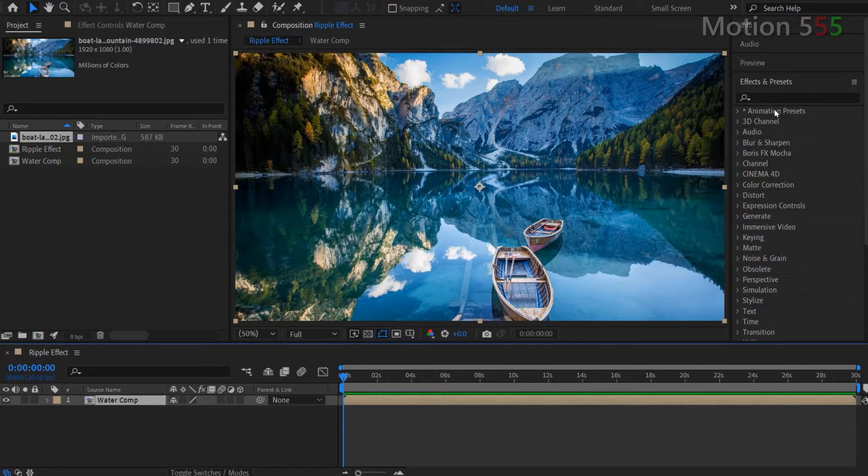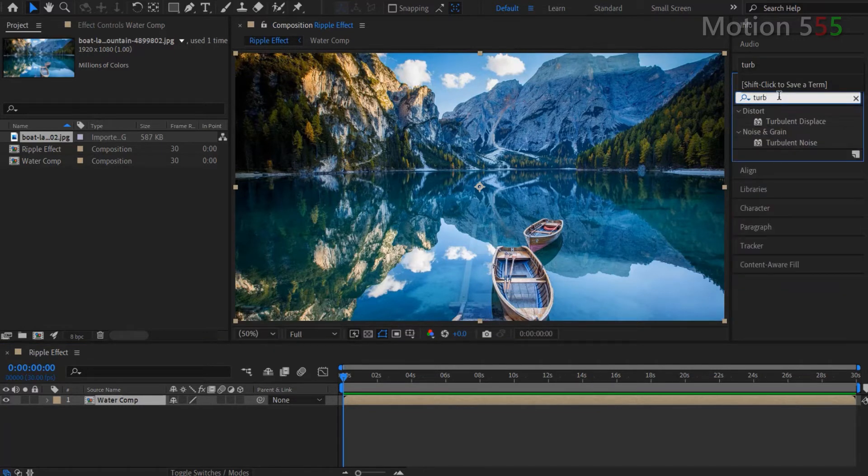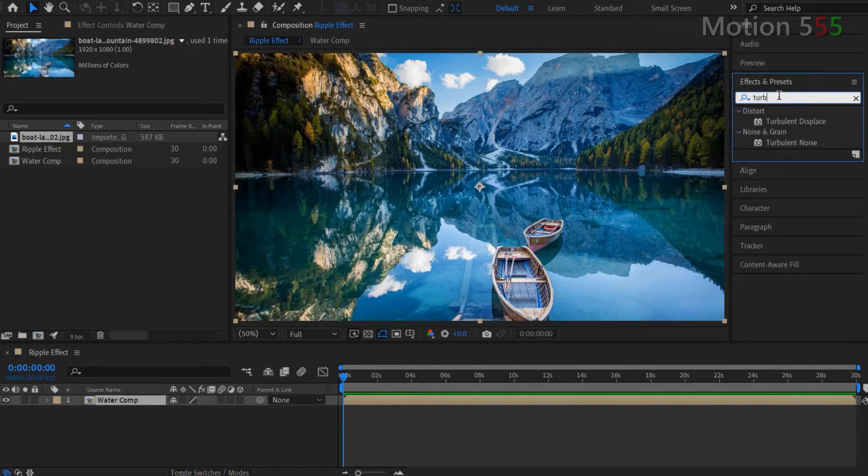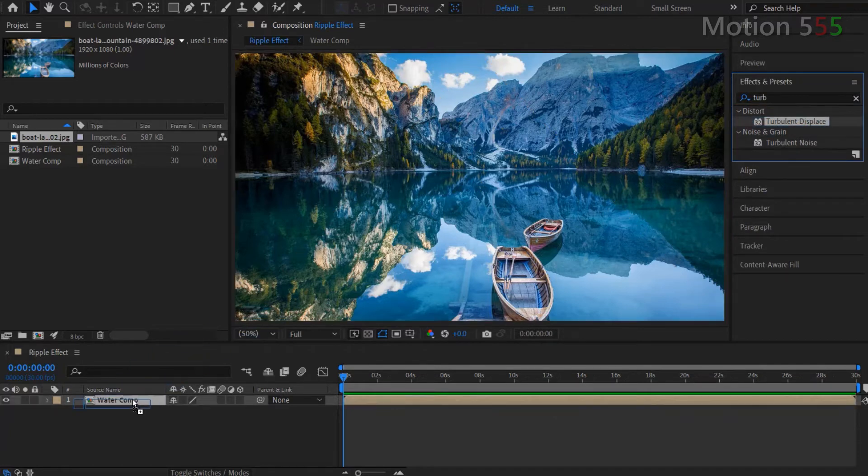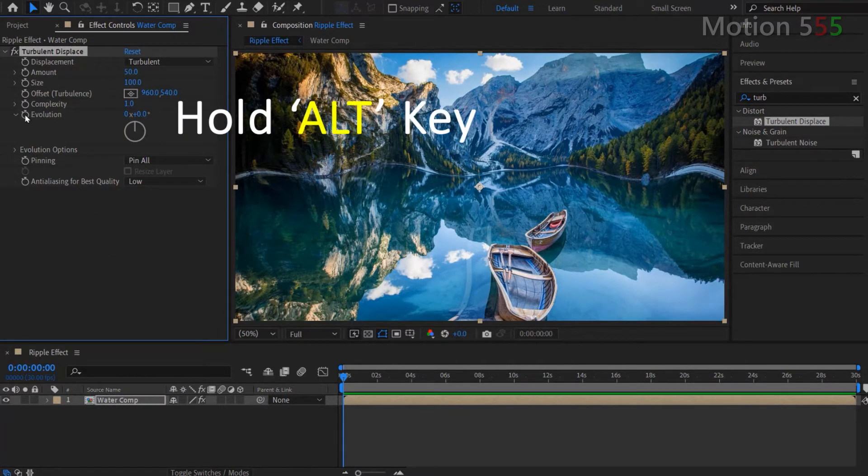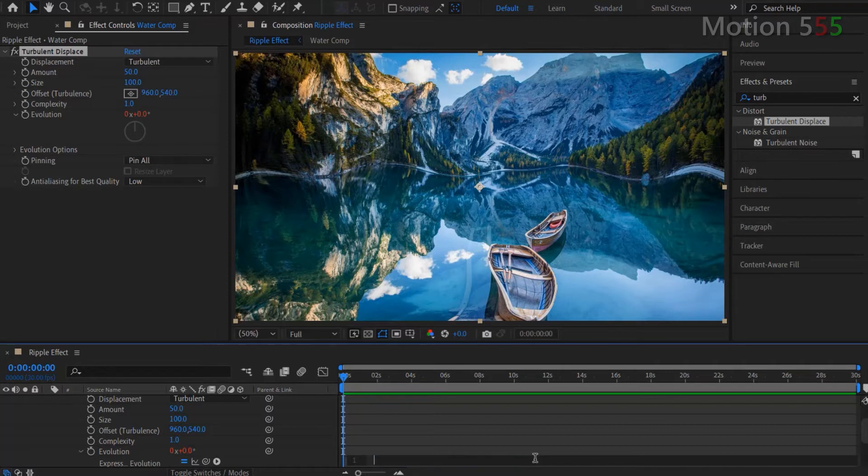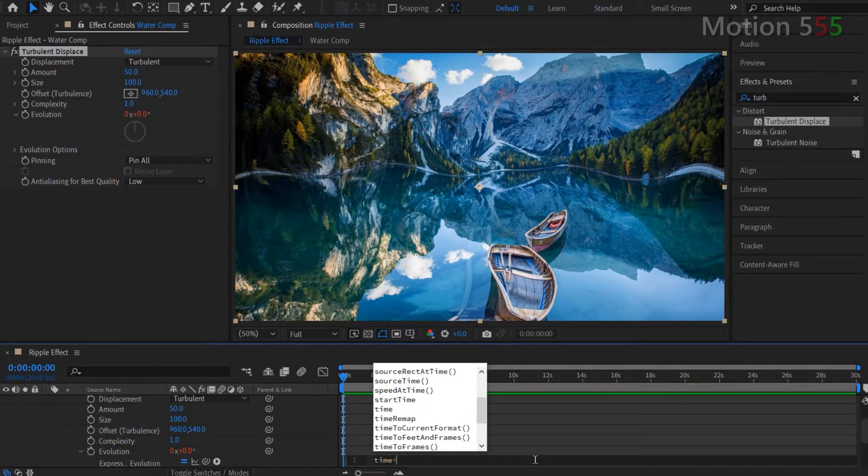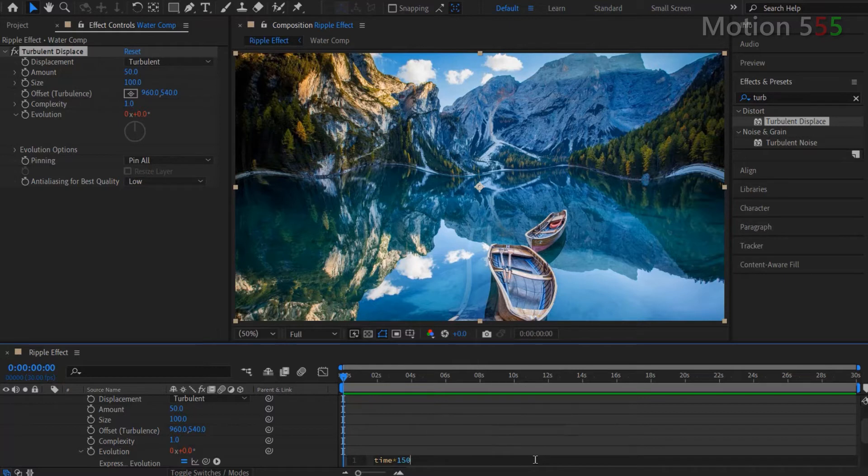Now, go to the presets and effects panel and look for turbulent displace effect. Then drag and drop the turbulent displace over the water comp layer to apply the effect. From the water comp's effect controls panel, hold the alt key and click the stopwatch icon in front of the evolution setting. In the expression box from the timeline, just delete the current expression and input a new one. I enter time multiply by 150 and hit small enter key.